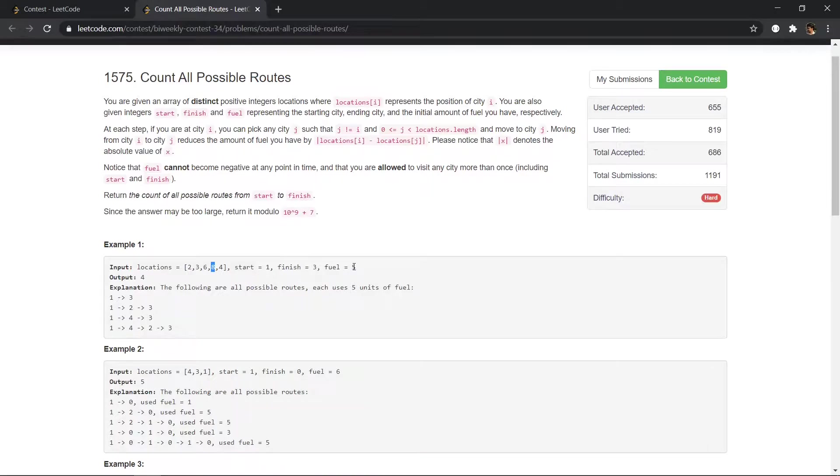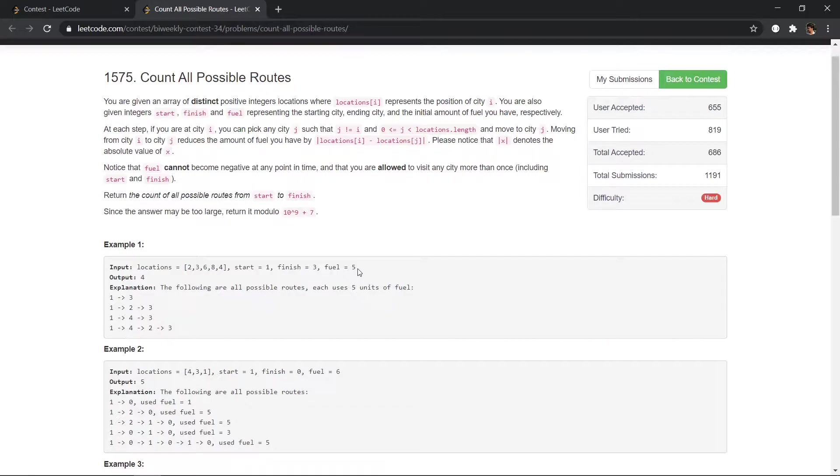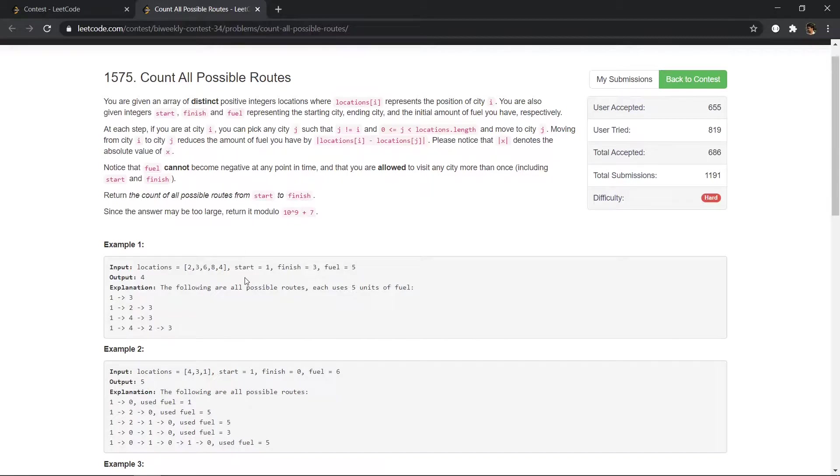So we have given fuel and then we cannot use fuel more than this value. So suppose we move from city i to j, the fuel used will be the difference between the locations of those cities.